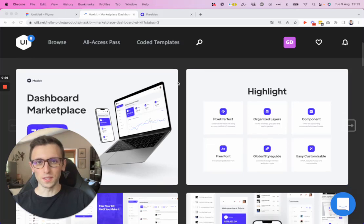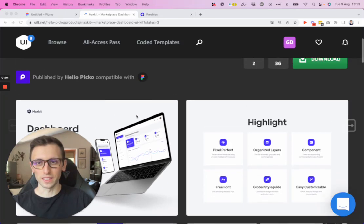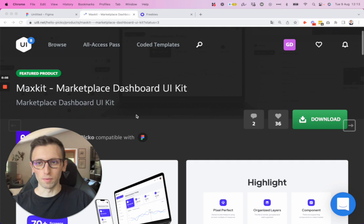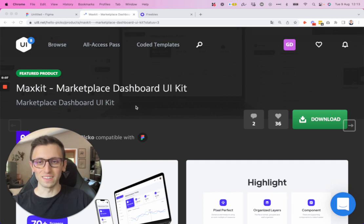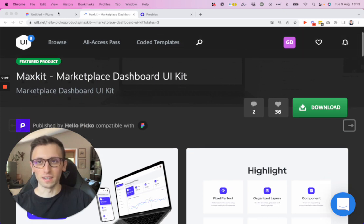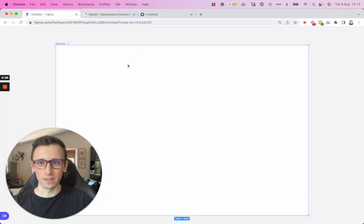It's Bridgie here. In this video, we're going to recreate this dashboard screen from a UI kit called MaxKit in Figma. So let's get started.